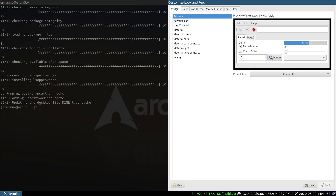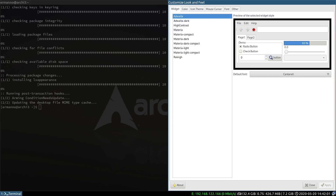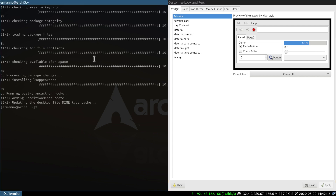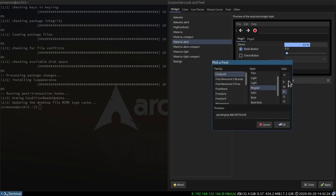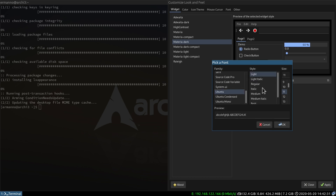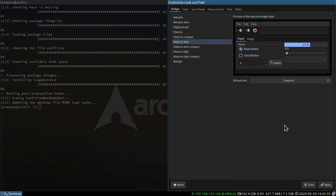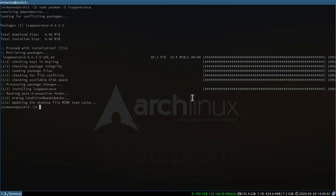Type in lxappearance and hit enter. Now we can select the theme we want to give to our GTK elements of the system. Let's go ahead and select Materia Dark. I also want to change the default font because I'm using Ubuntu fonts on my system, so I click the font box, scroll down until I find Ubuntu, select Regular, and click OK. Now I can click Apply and close LXAppearance.